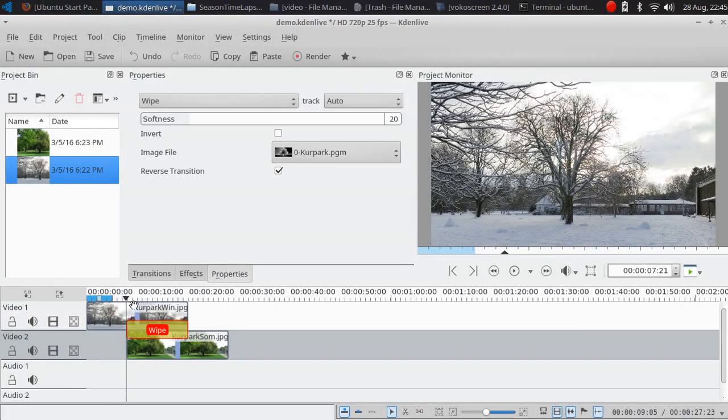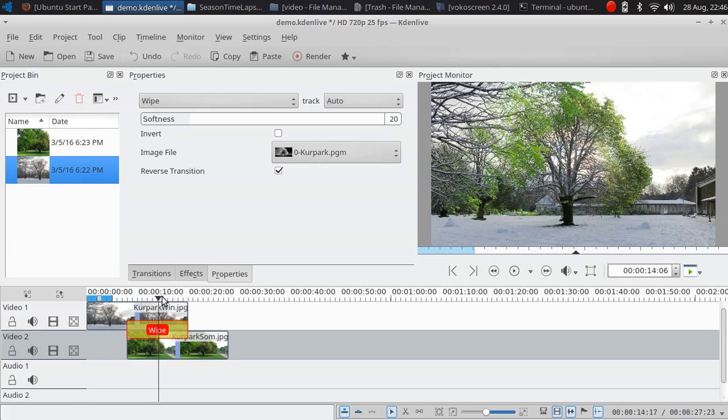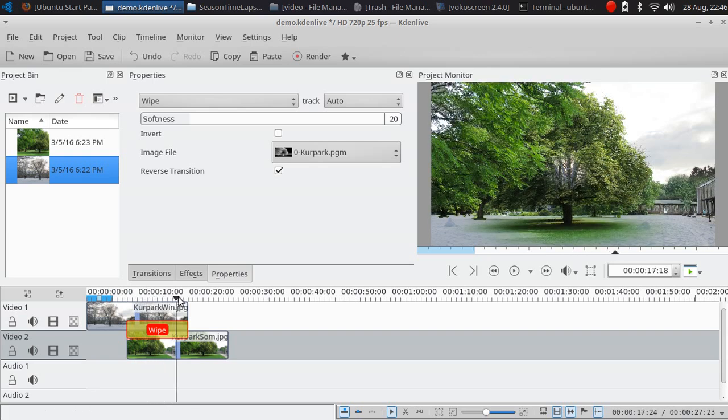Hi, today I want to show you how to do this blend effect with the Kdenlive video editor.